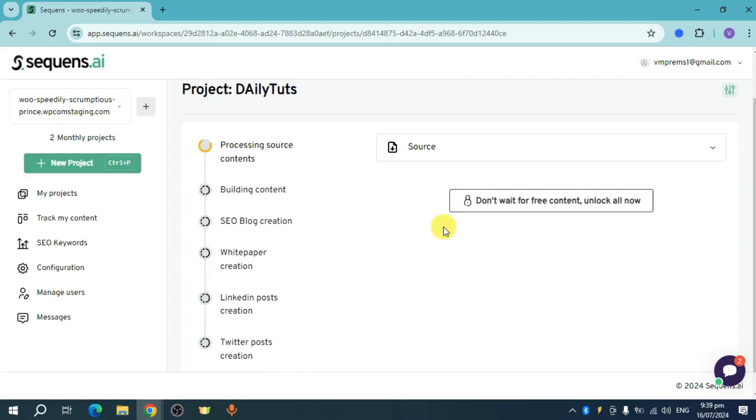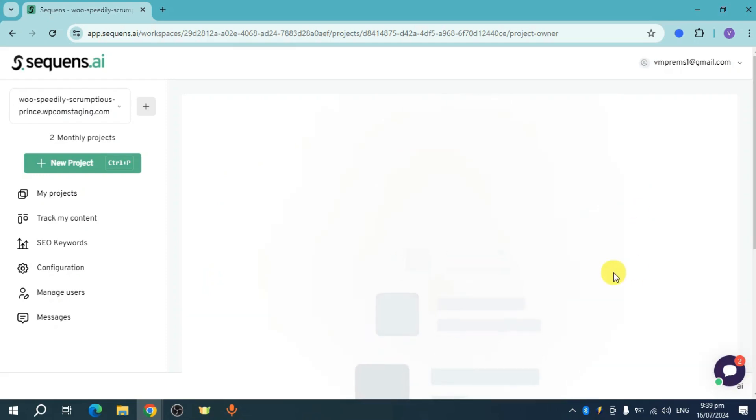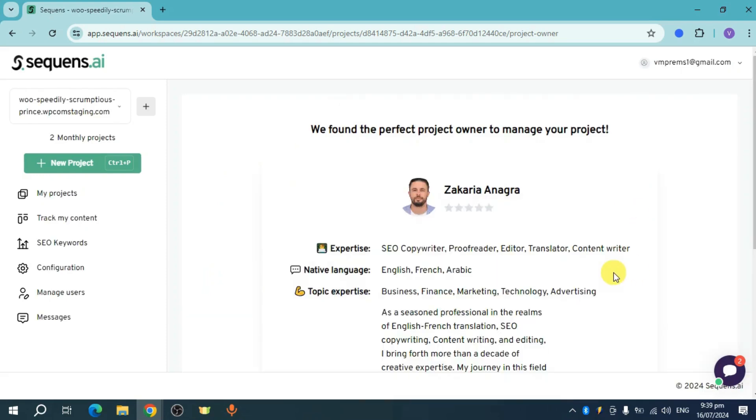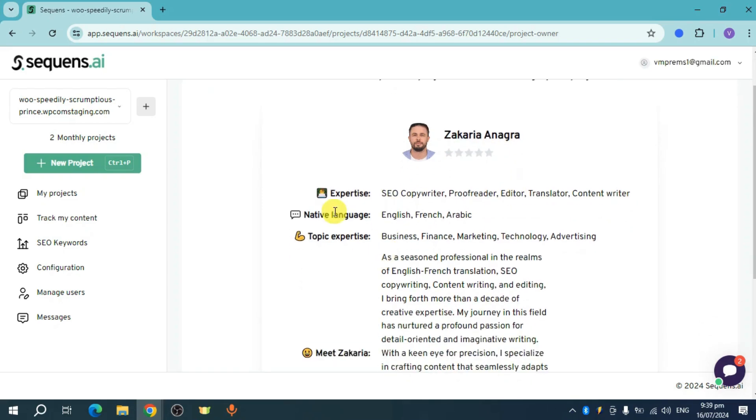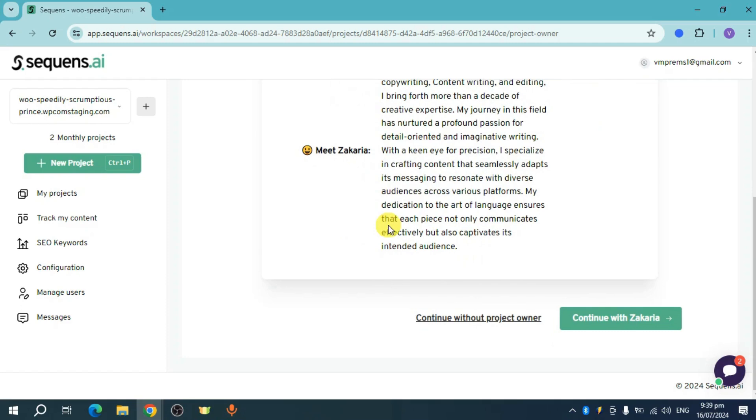After the free content loads, this page will appear and they will recommend someone to work for you. For example, Dunsikaria Angra - you can see their expertise, language, topic expertise, and their bio. You can continue with them if you want to.